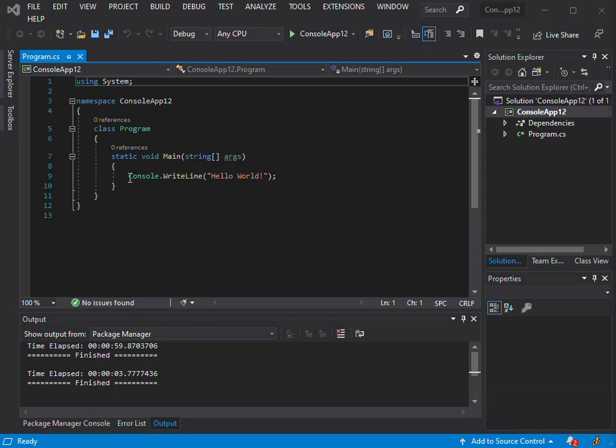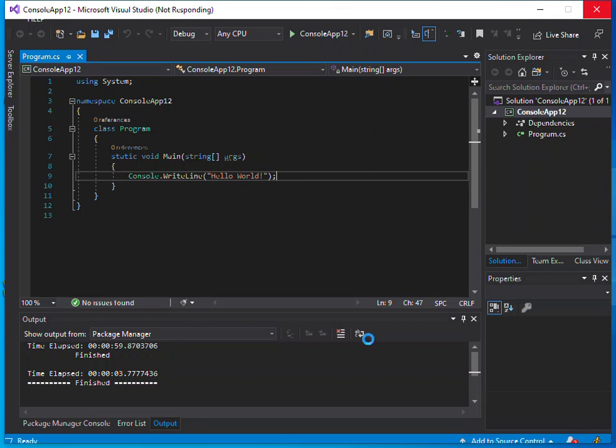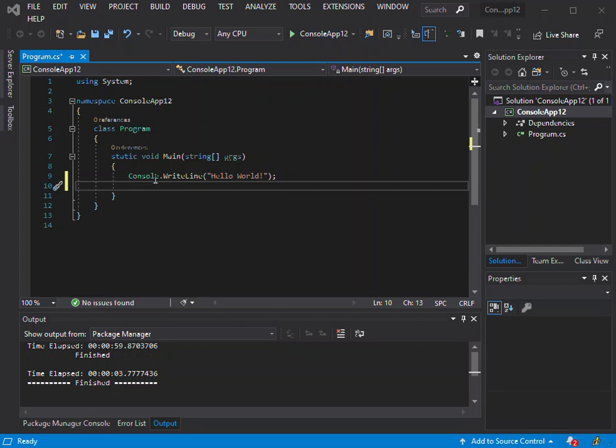As you can see, I've got an empty console application here. It only prints out hello world. We're just going to first put console.readline here.